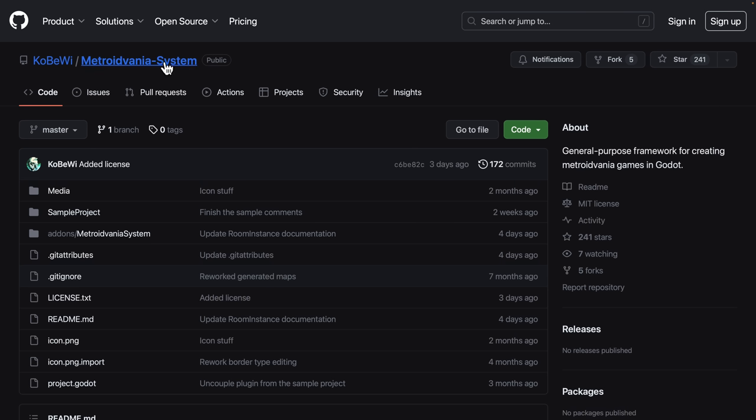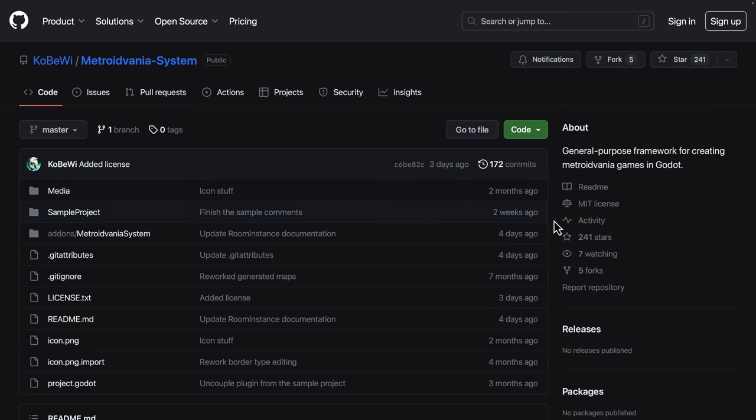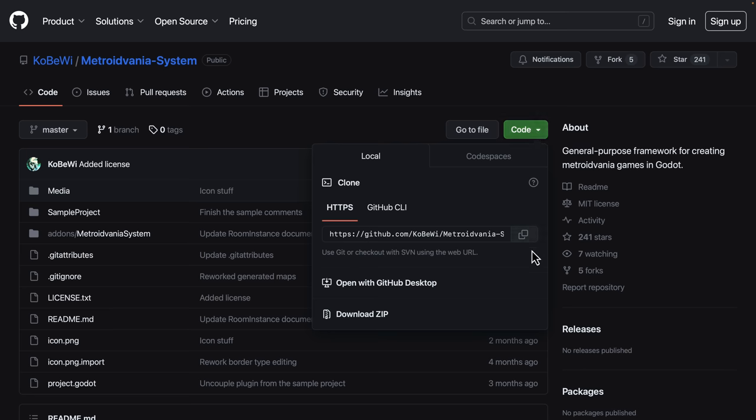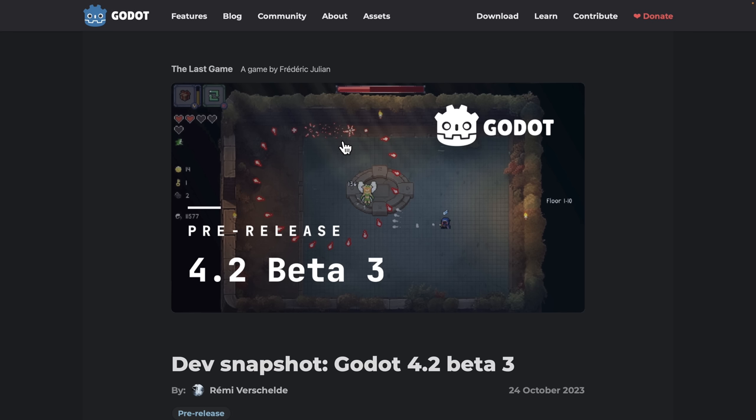I'm going to be using the code-based version instead of the Asset Library version. I just found it works better. Just come on in here and grab the repository right there. By the way, if you do like this guy, give it a star. Let him know that you're interested in his work.